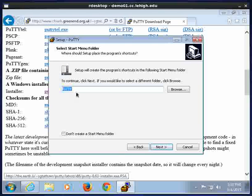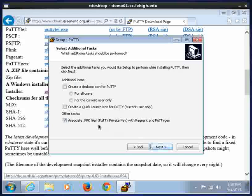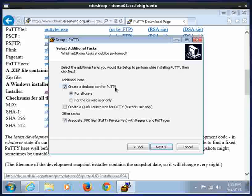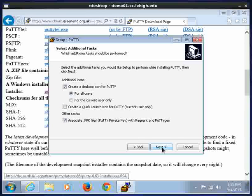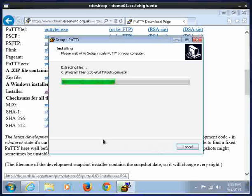And in the start menu, there's going to be something called PuTTY, a shortcut. And I'm creating this so that all users can use it, and it's going to be a desktop icon for all the users. And that's all I want to really put there. So I'll click Next and then Install.